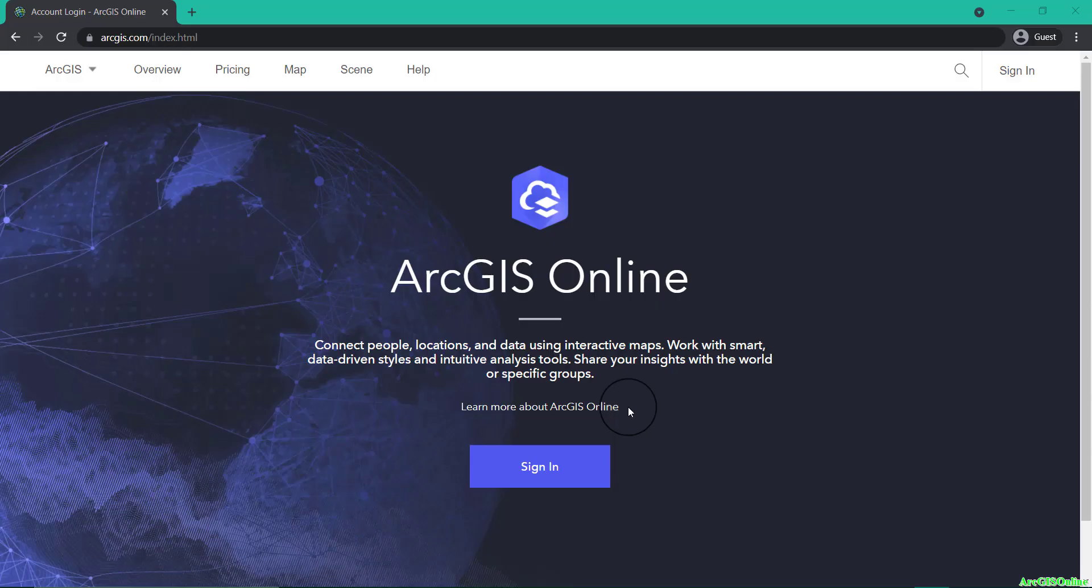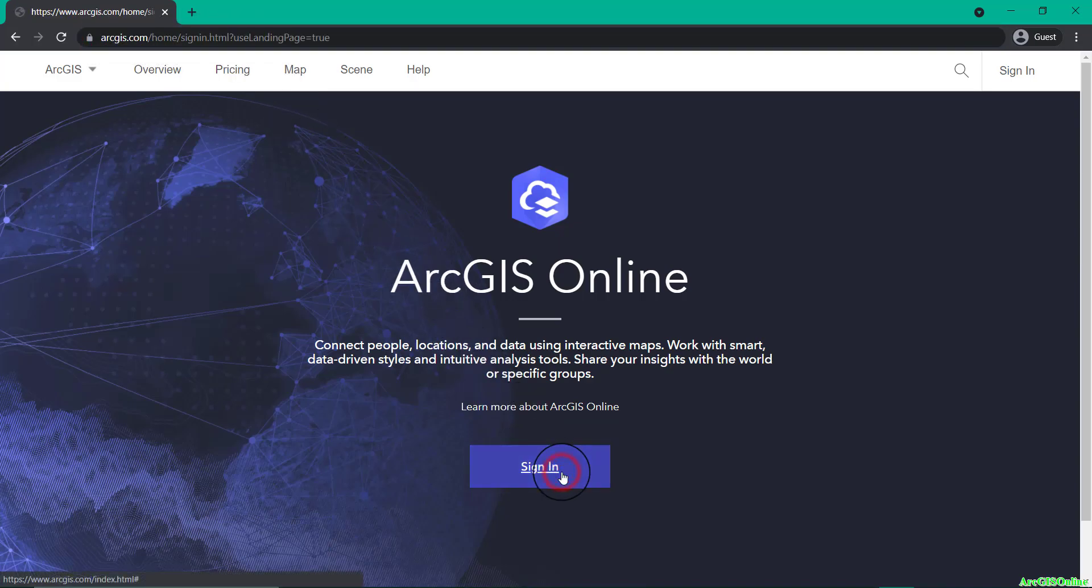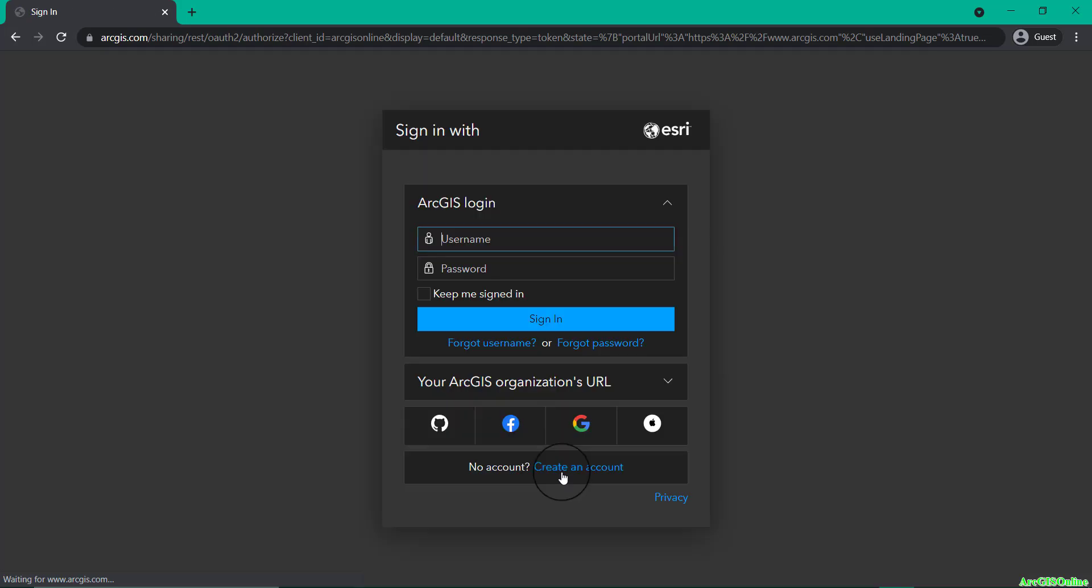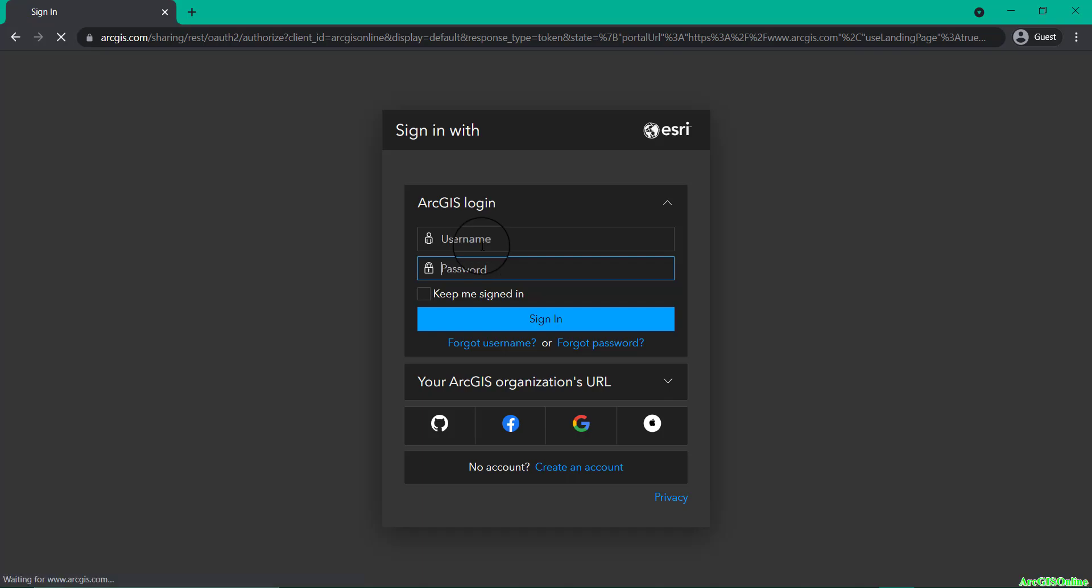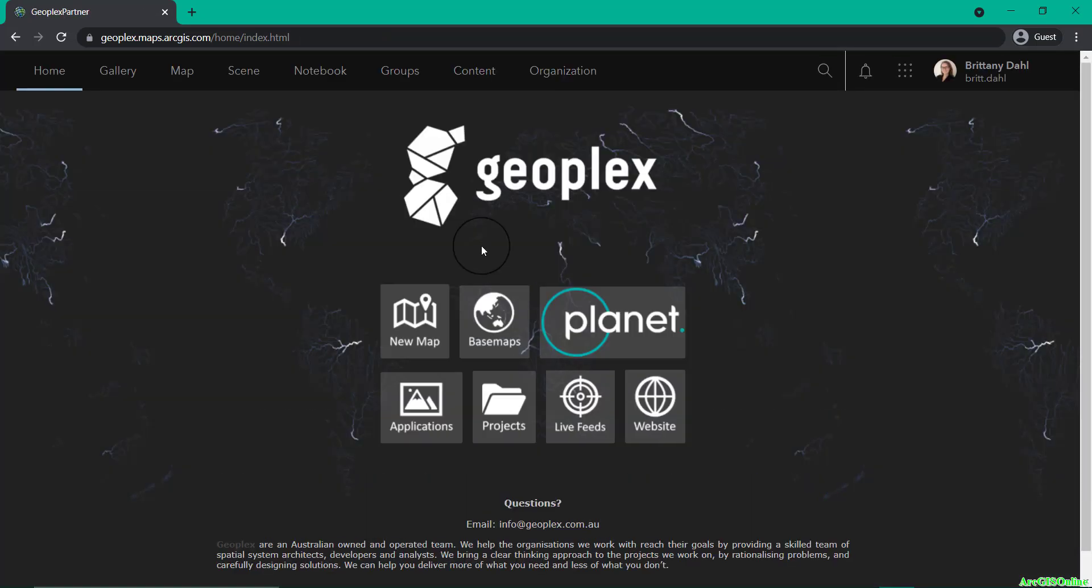Simply head to arcgis.com and click on sign in to head to the sign in page. Then log in with your account information. Now you will need an organizational account, but you can also start a new account from this page as a free public account to trial out this information inside of ArcGIS Online. You will need a Planet account for the WMTS.